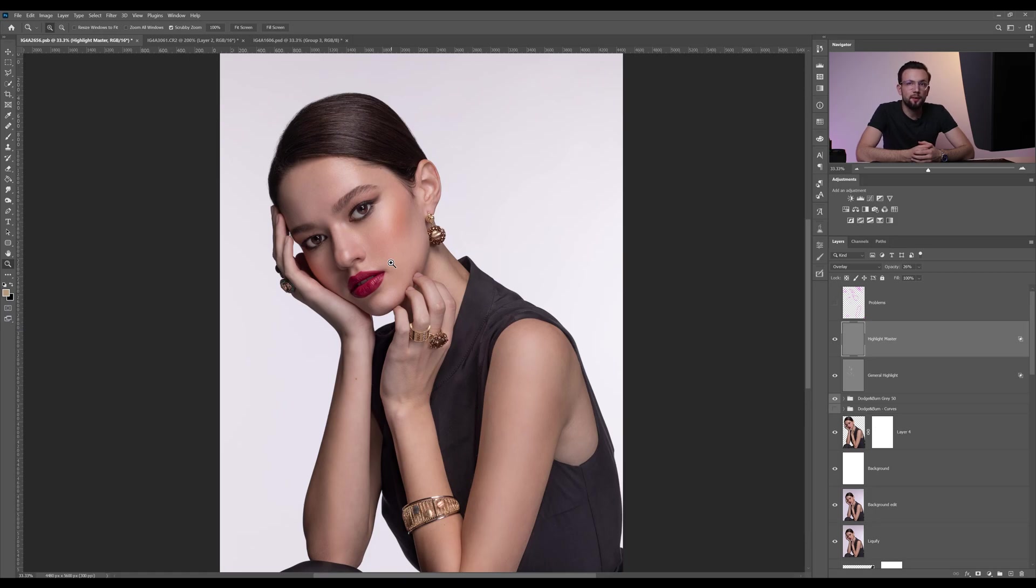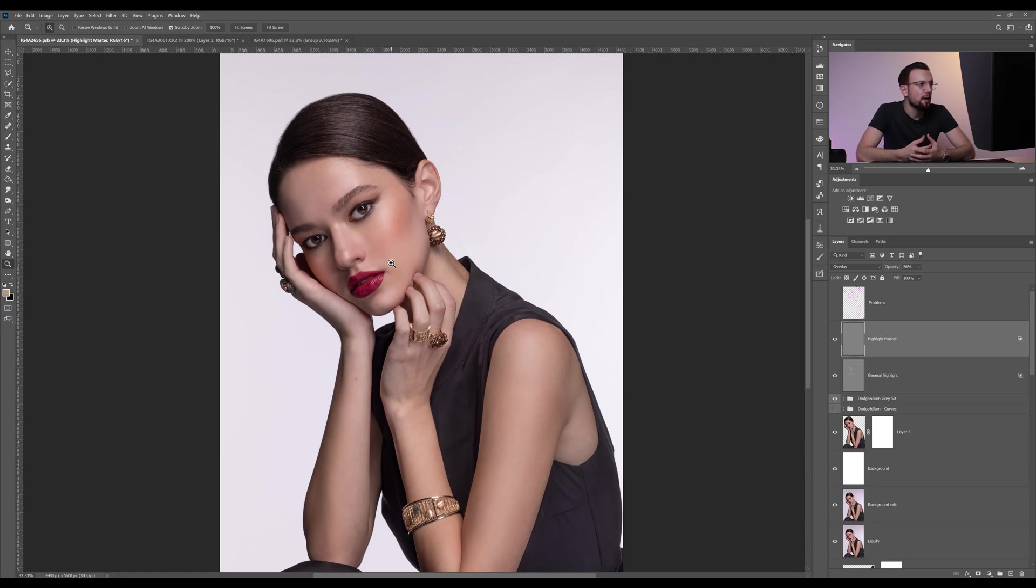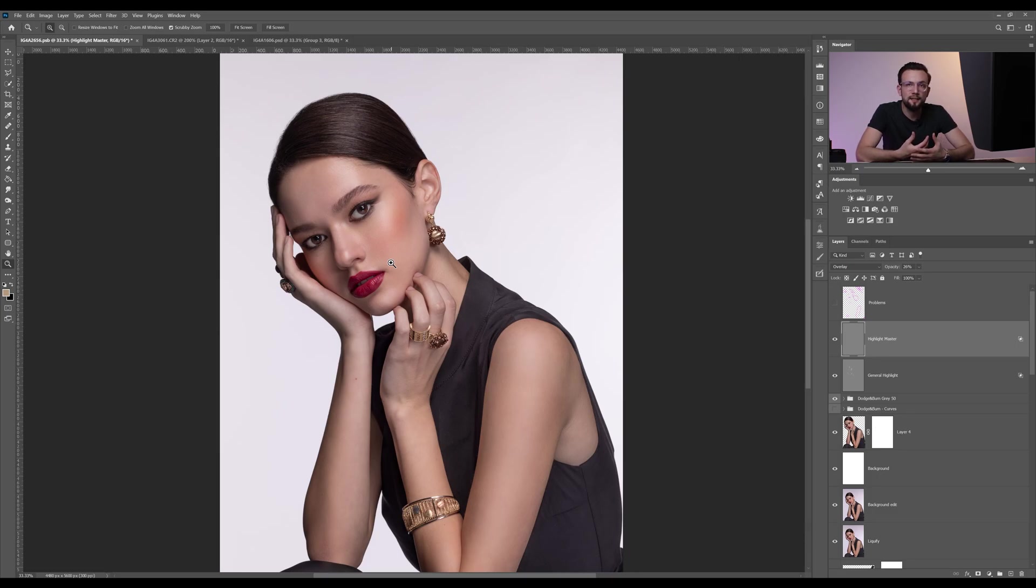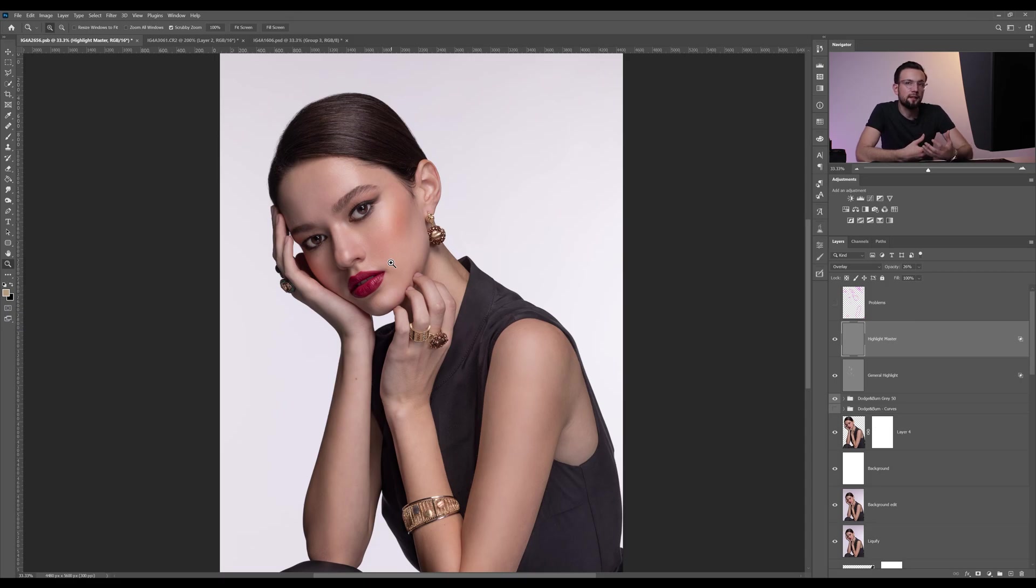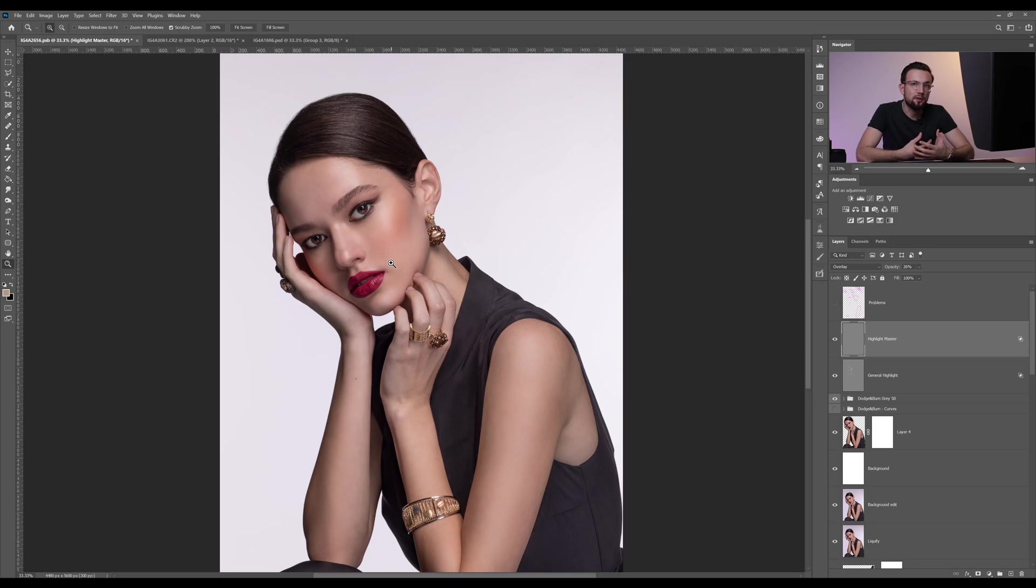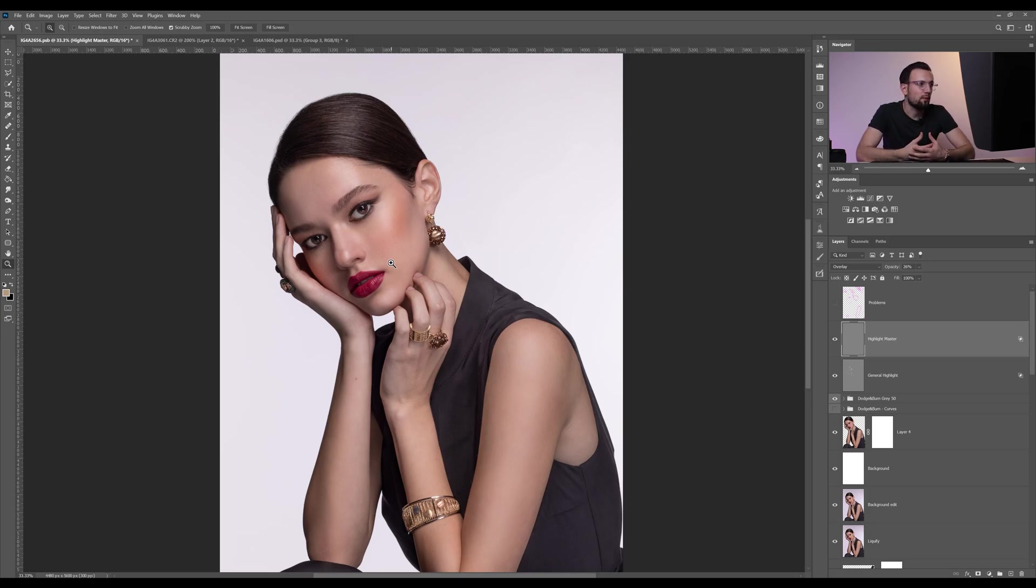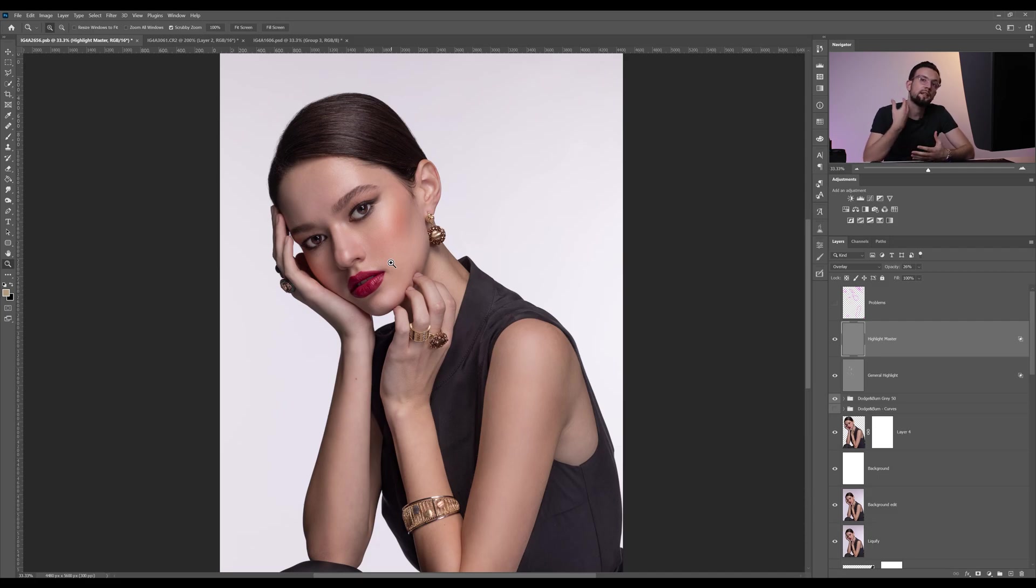You'll find that your model's hands might get a little bit on the purple side, or maybe her or his tan is uneven. Maybe the forehead is a little bit darker than the rest of the face, or maybe the face is a little bit yellow, or maybe the face has a different color than the neck.